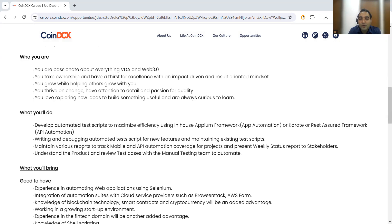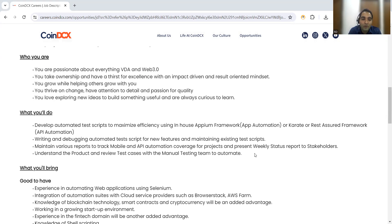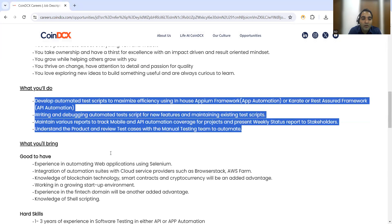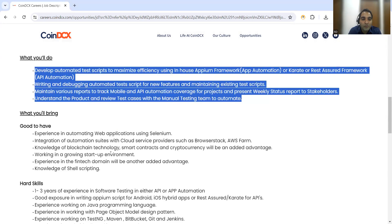You need to write and debug automated test scripts for new features and maintain existing scripts, maintain various reports to track mobile and API automation coverage for projects, and present weekly status reports to stakeholders. Understand the product and review test cases with the manual testing team to automate.